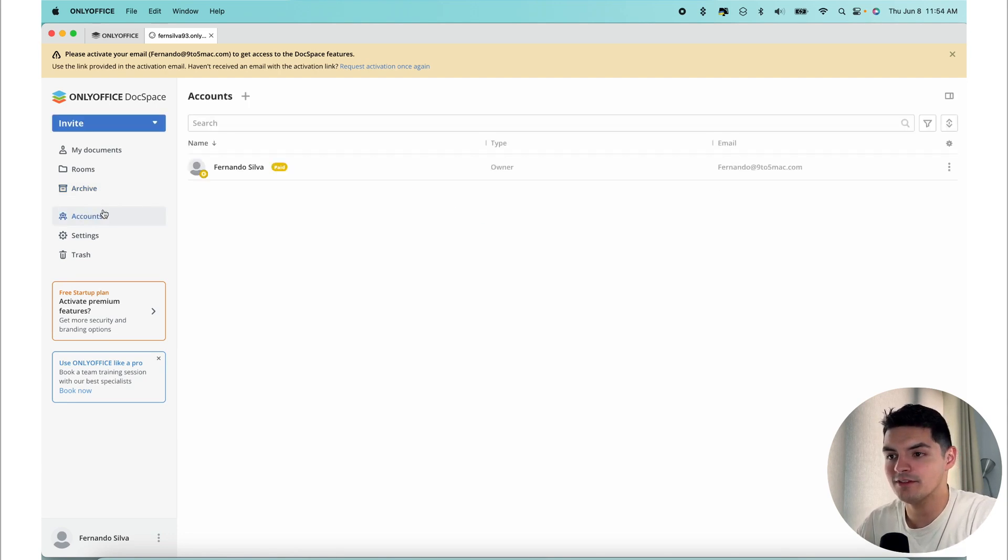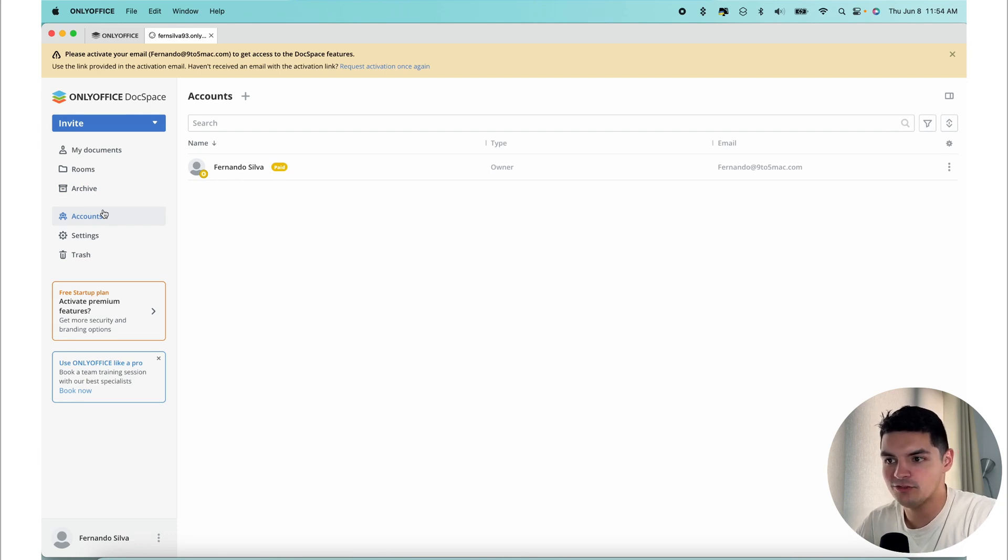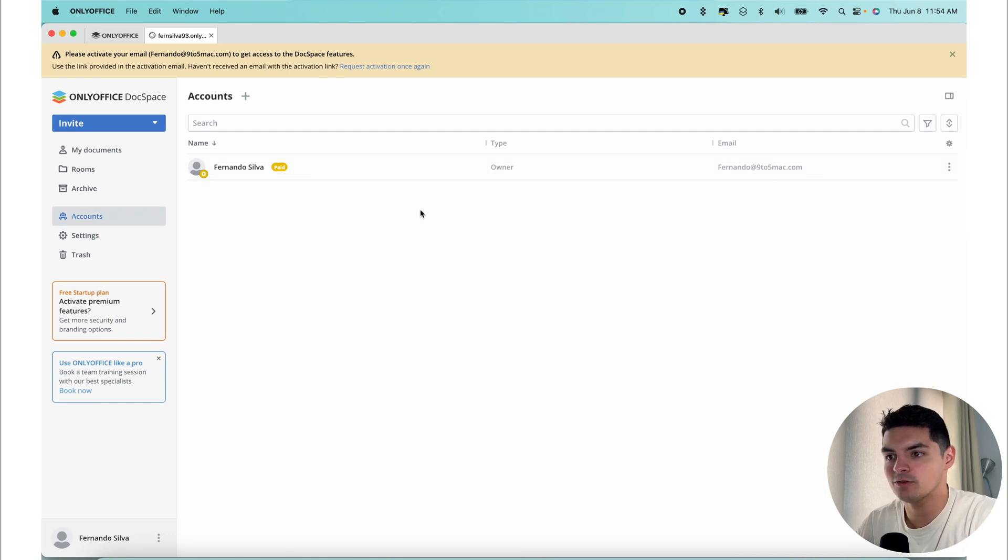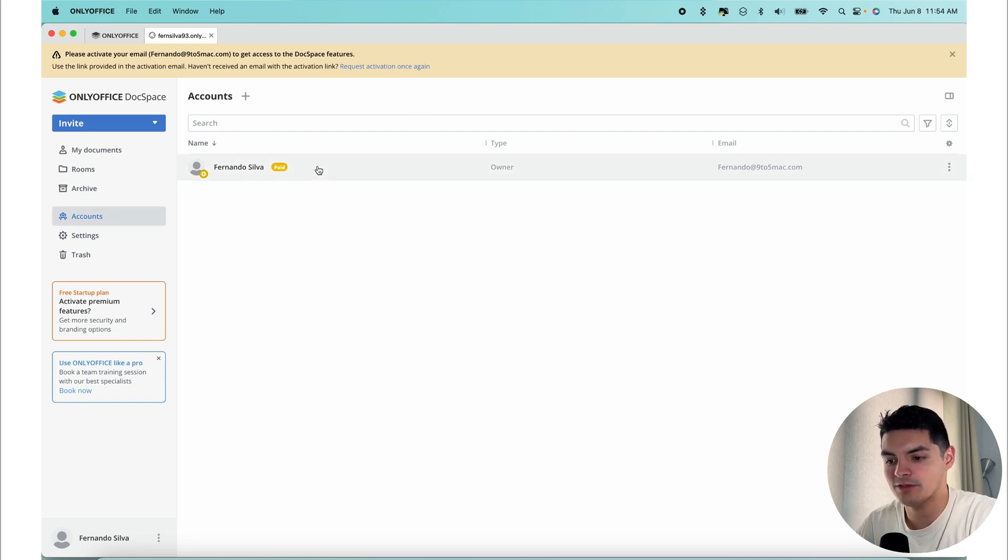Then you have your account section. This place is where you can browse, search, and manage users, as well as create new ones and send invitations. Viewing and managing accounts is only available to admin, so you got to make sure you are an admin.